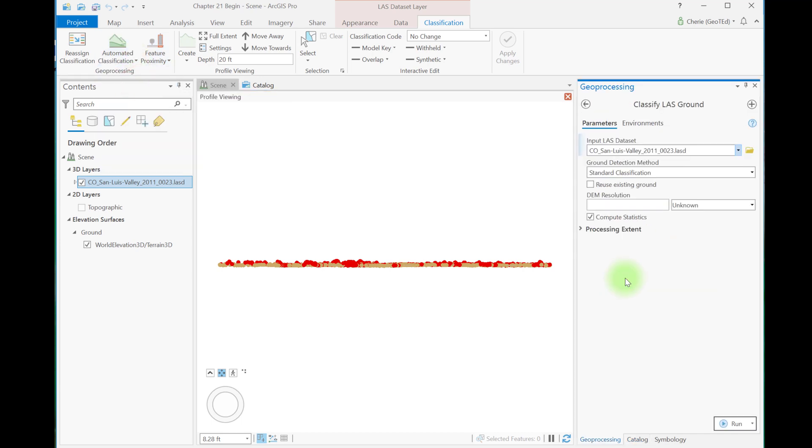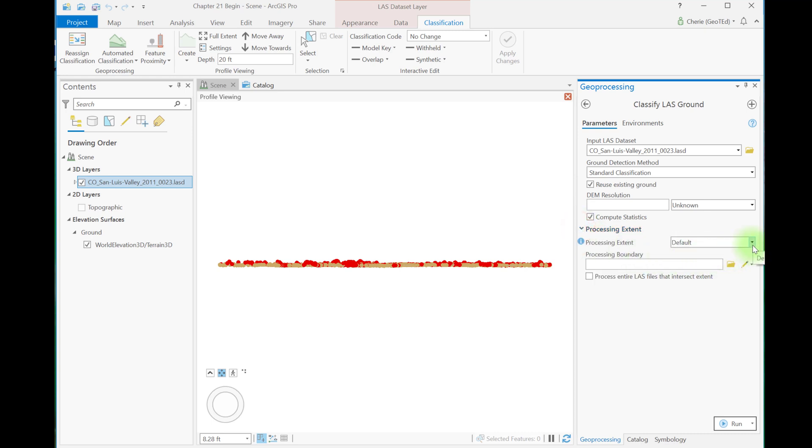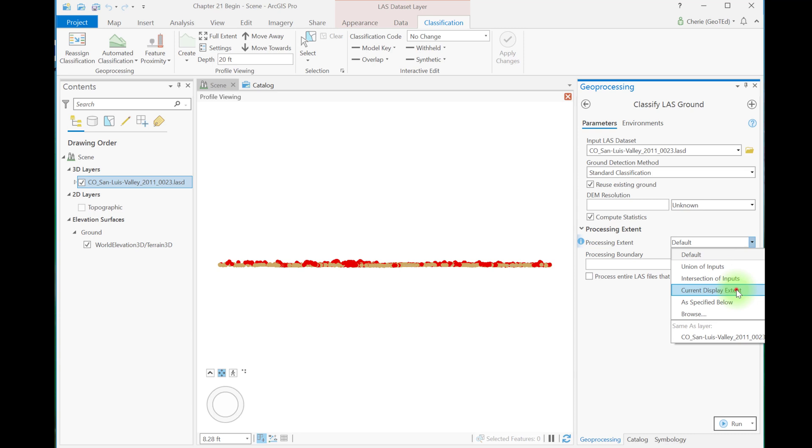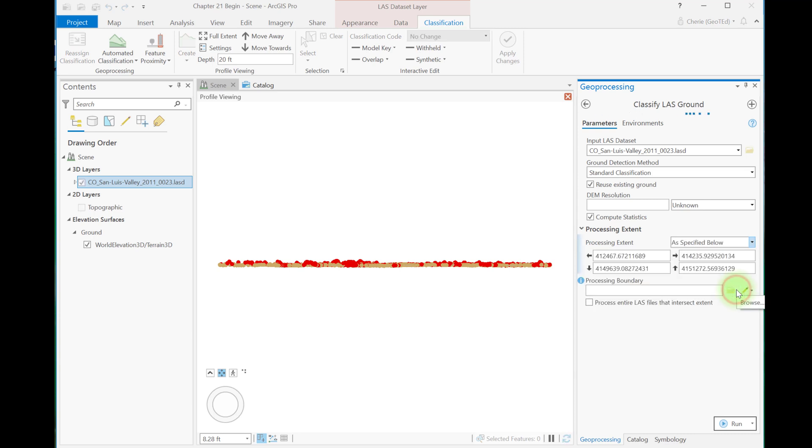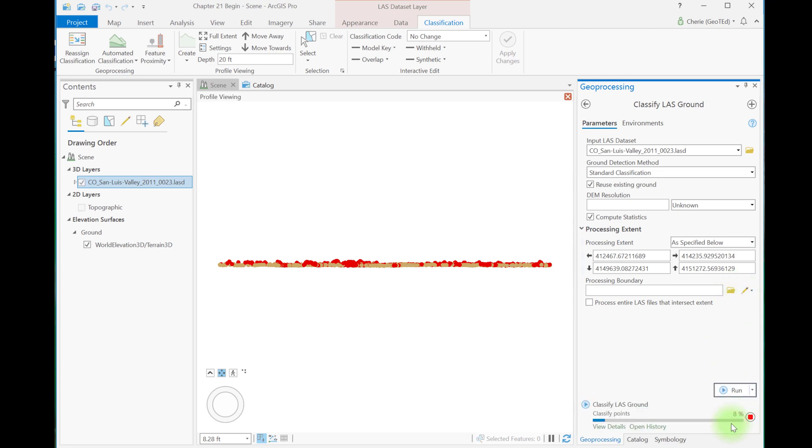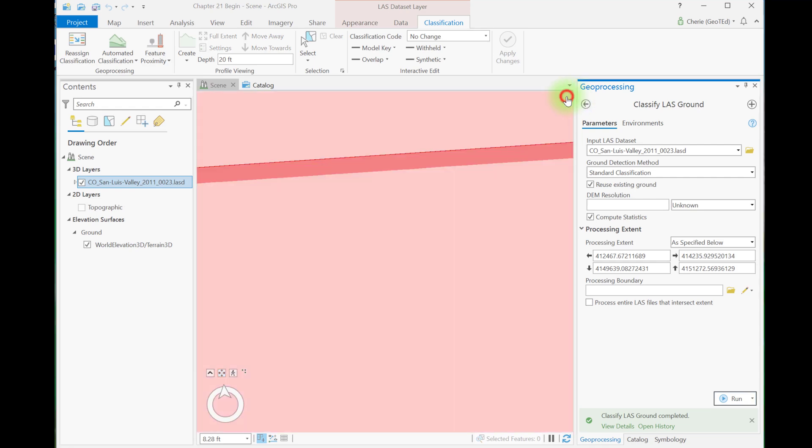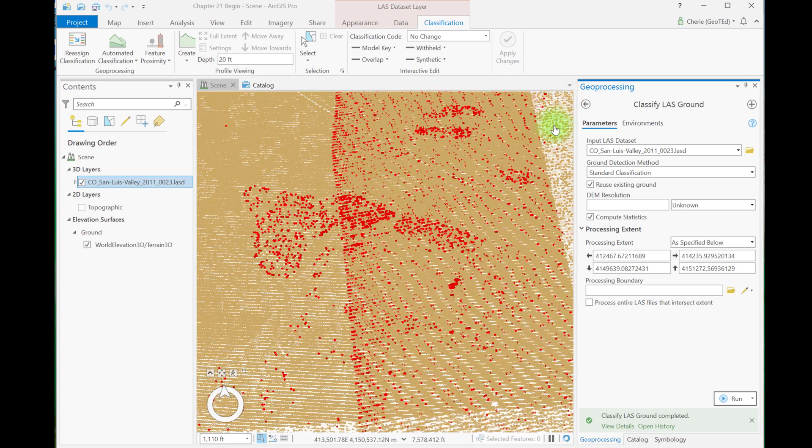A variety of unassigned points are found in this region, many that actually look like ground points. Let's practice on this limited extent to see how the tool operates. You can leave profile view open and open the classified ground tool. Leave all of the default settings, but check the boxes in front of reuse existing ground and for processing extent. Use current display extent. The coordinates of the area are populated into the tool automatically. Let's run the tool.